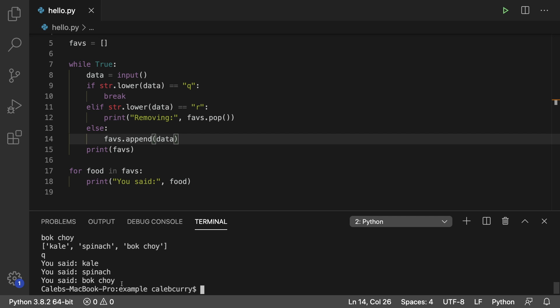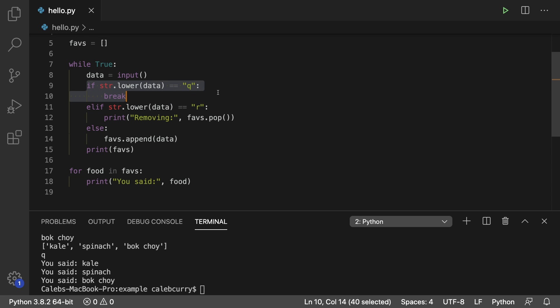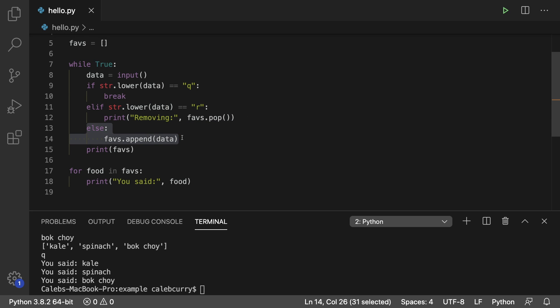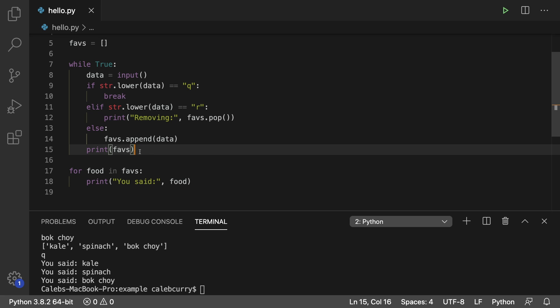Then the only other thing to summarize is just understanding this code. We have essentially three cases. The first being Q, which is just quitting. The next being R, which is to remove data using pop. And then lastly, if neither of those are the case, then we add the data to the list and print it each iteration to see the progress.